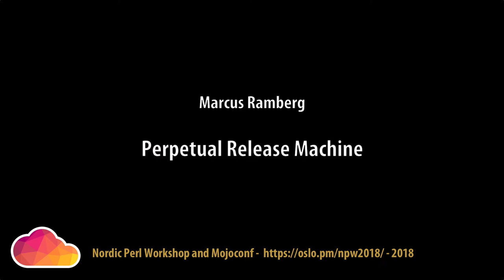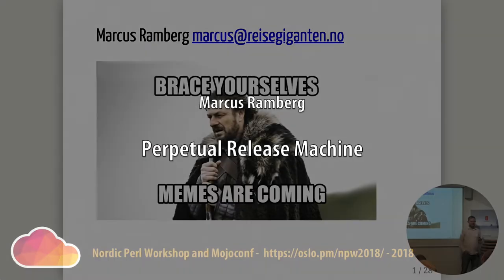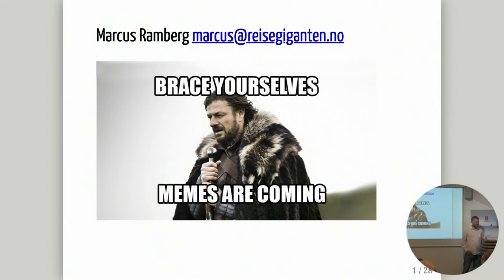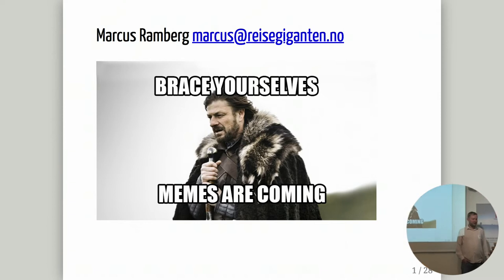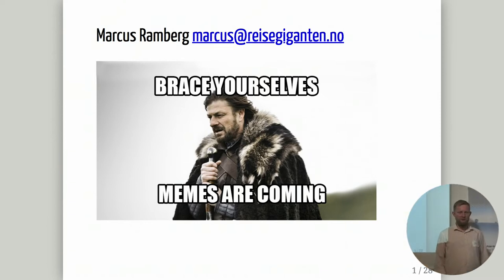I'm Markus. You've seen me around the conference a bit this couple of days. I work for a company called ReisingGiganten, which is a travel company that operates charter sites in the Scandinavian region.